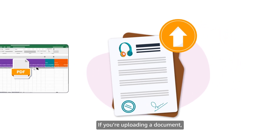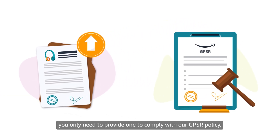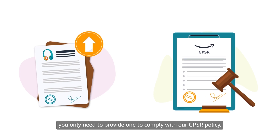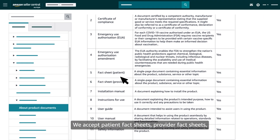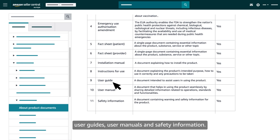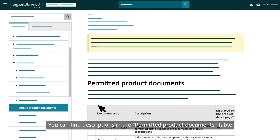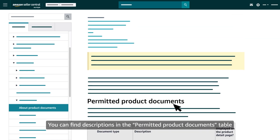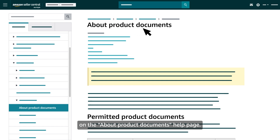If you're uploading a document, you only need to provide one to comply with our GPSR policy. We accept patient fact sheets, provider fact sheets, installation manuals, instructions for use, user guides, user manuals, and safety information. You can find descriptions in the permitted product documents table on the 'About product documents' help page.